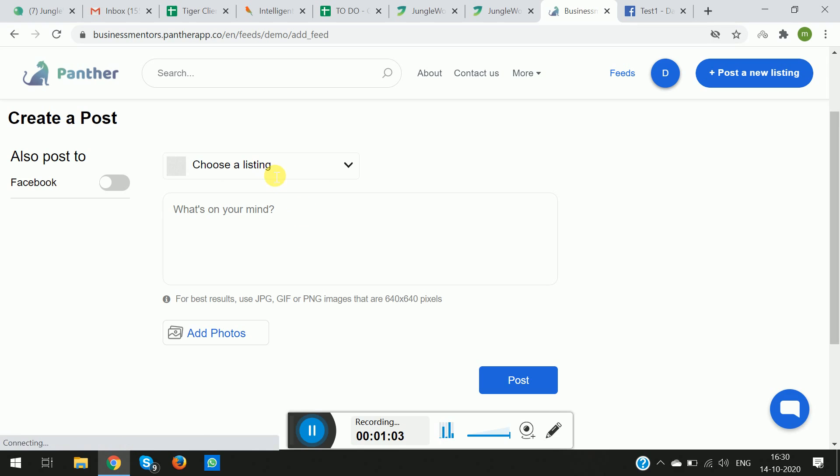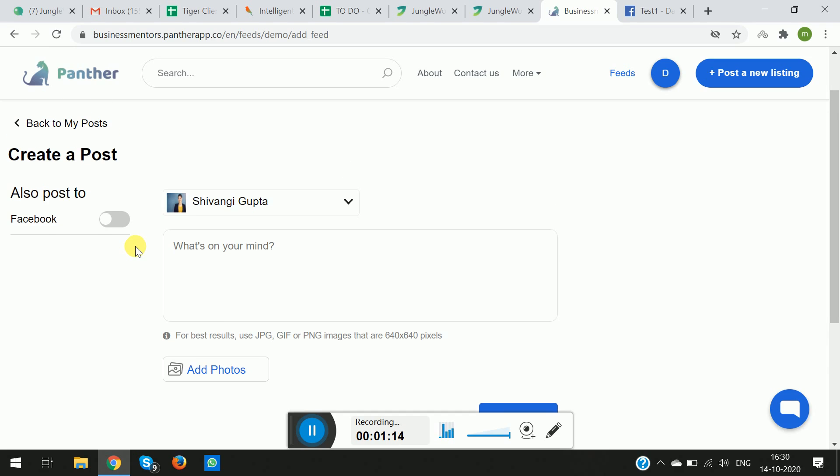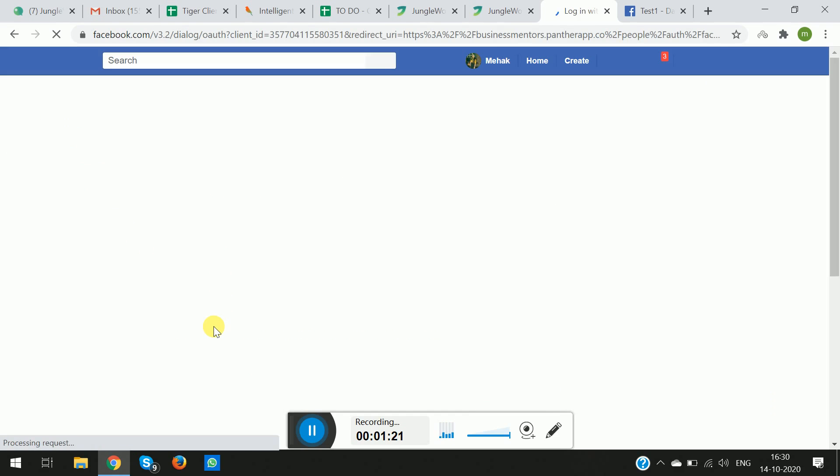Basically, all you have to do is choose a specific listing corresponding to which you will want to add a feed. And simultaneously, if you want the feed to be shown on your Facebook wall as well, you can simply switch on this toggle from here, and the window will refresh.